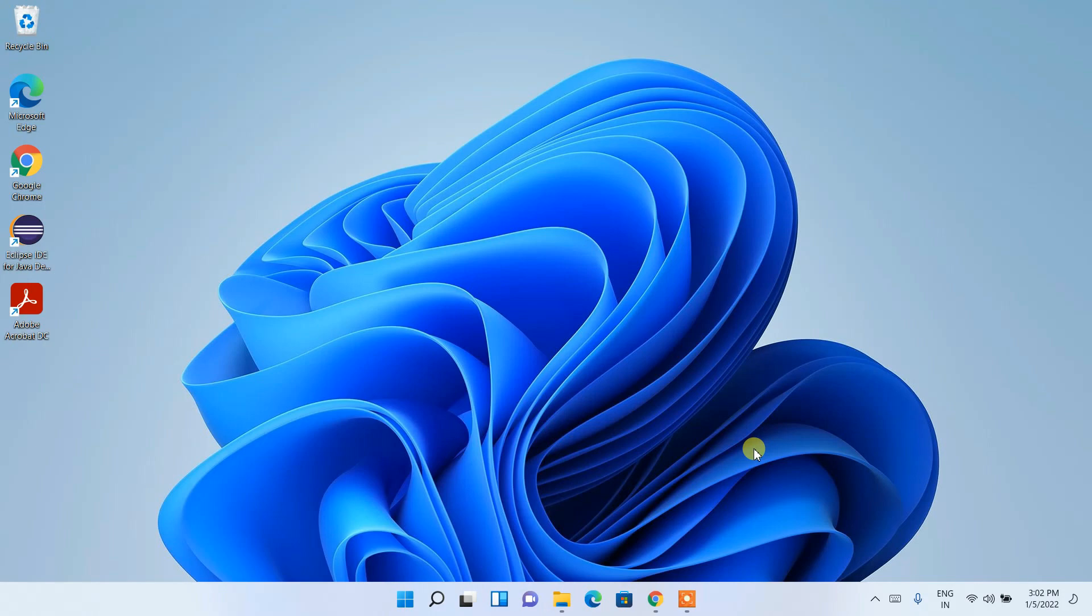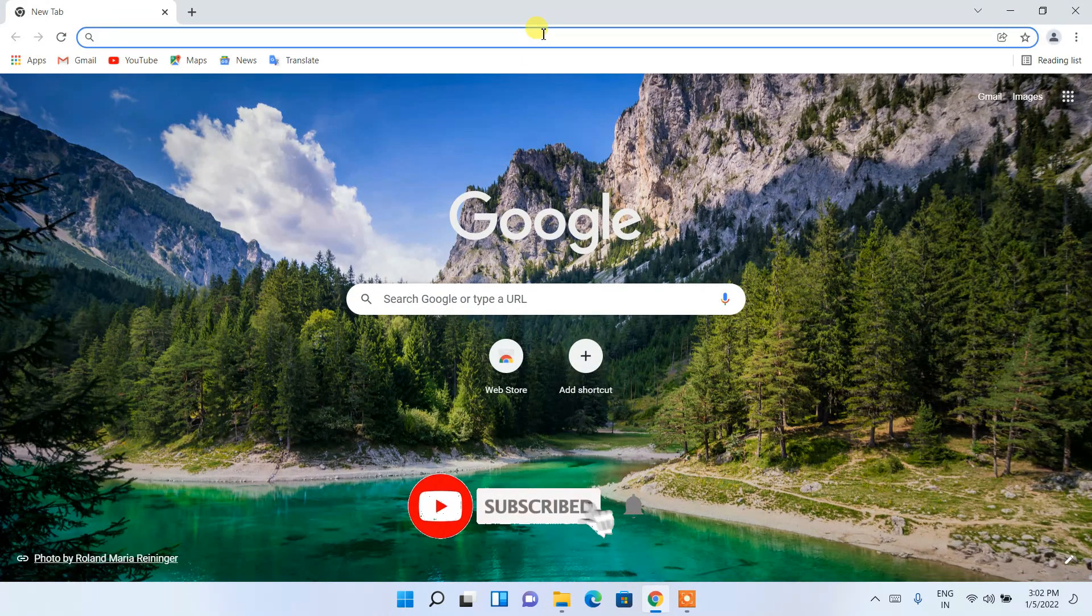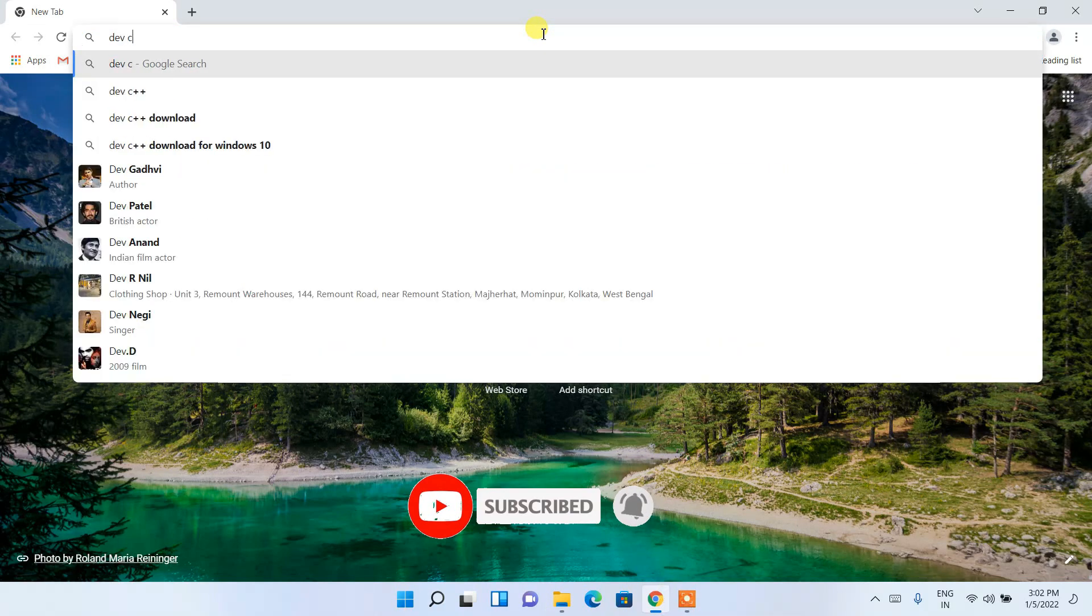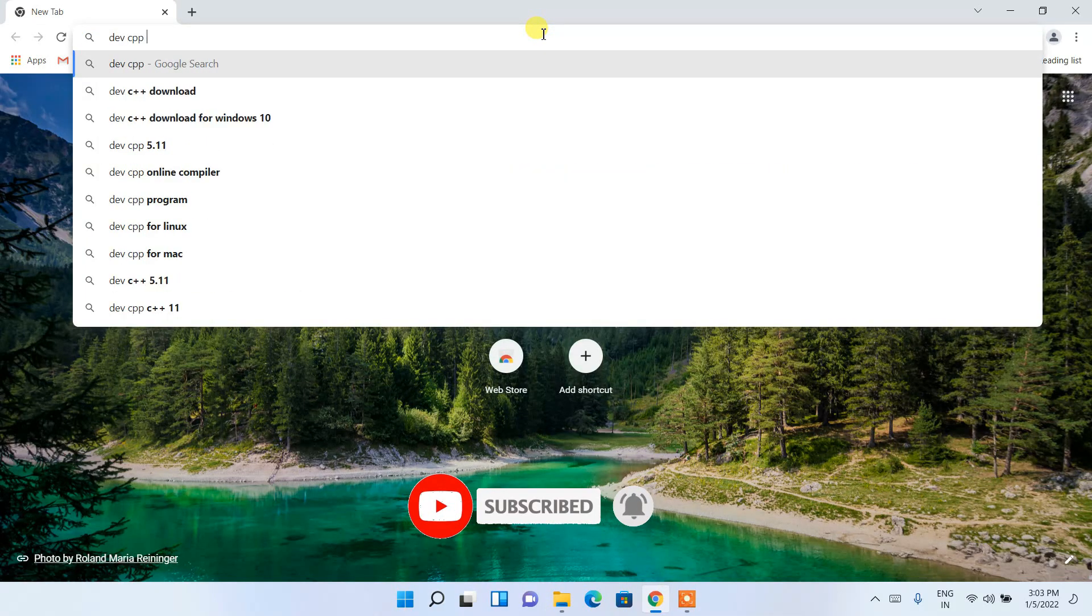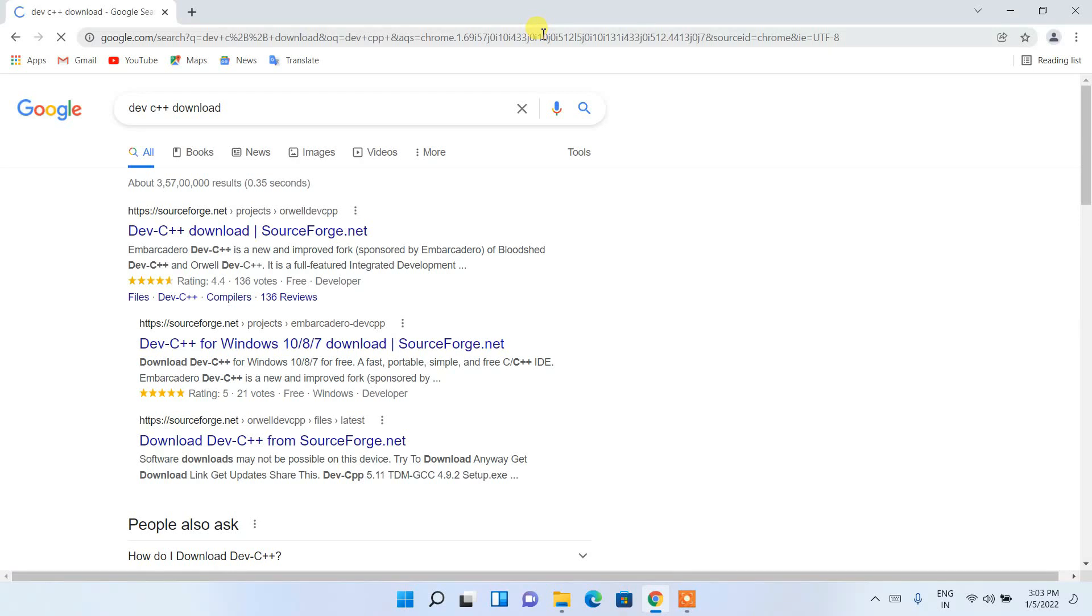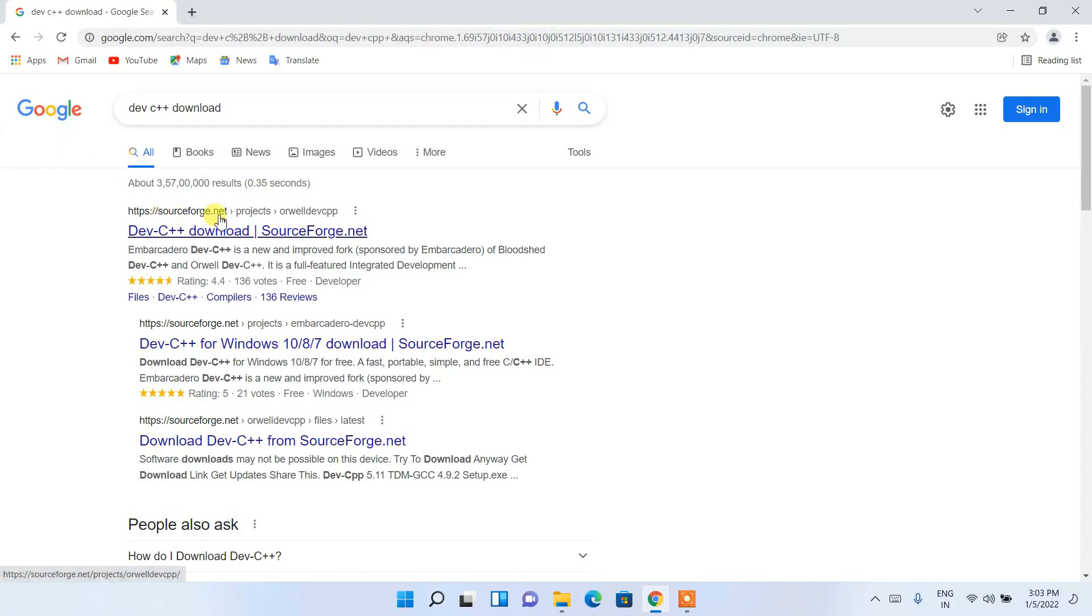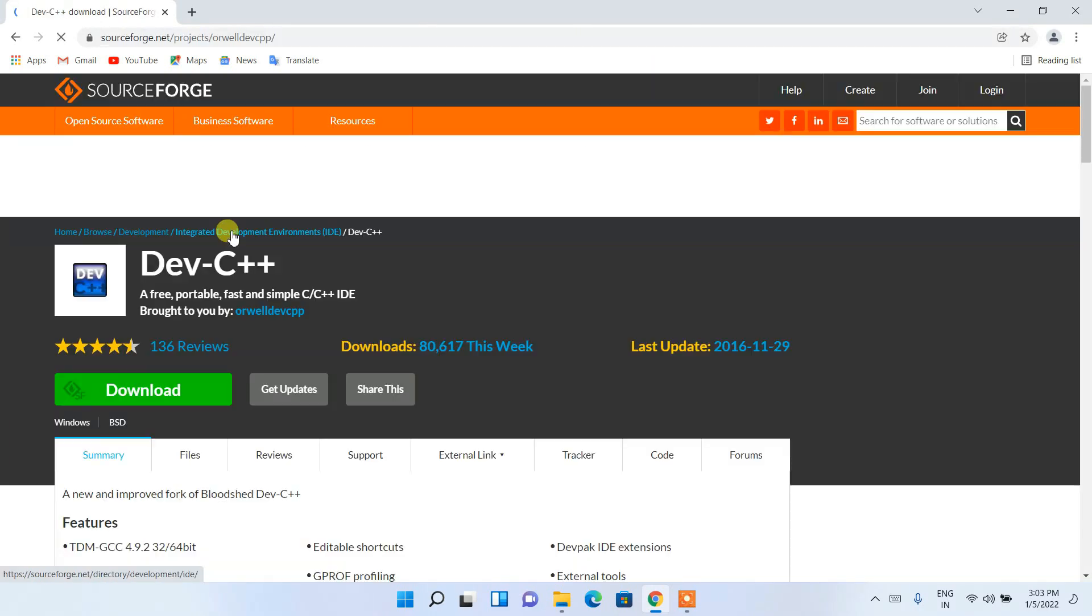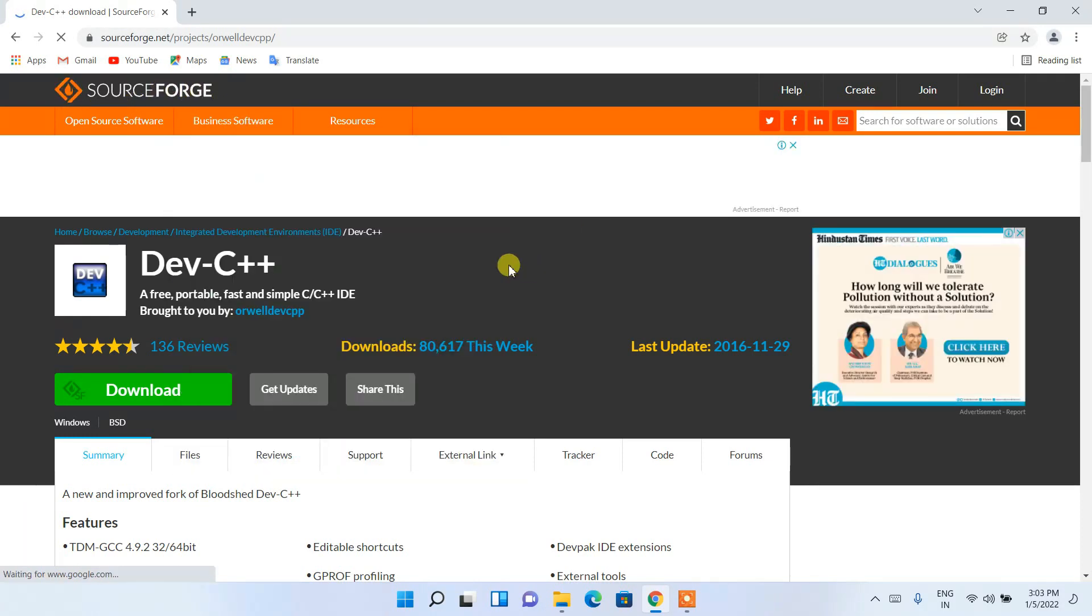Now to install Dev-C++, you need to first go to your favorite browser. In the address bar, simply type Dev-C++ download then enter. You will see SourceForge.net as the first search result. Just click on this Dev-C++ downloads and it will redirect you to the official site of SourceForge.